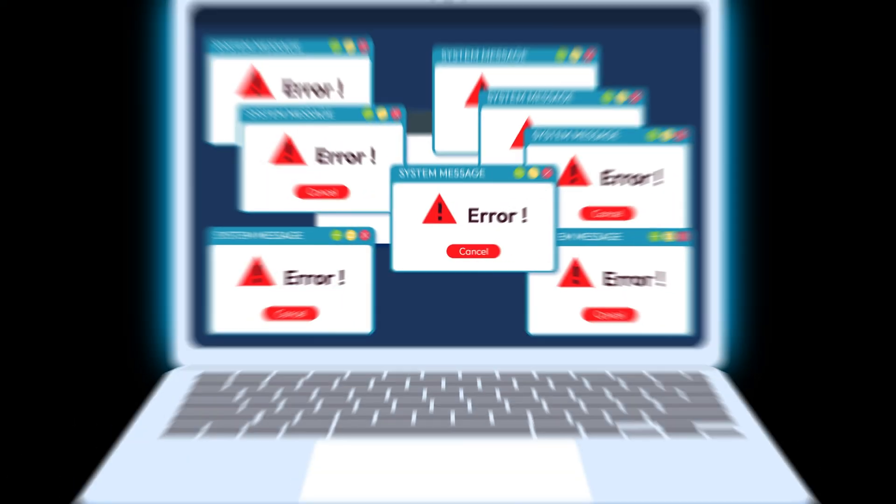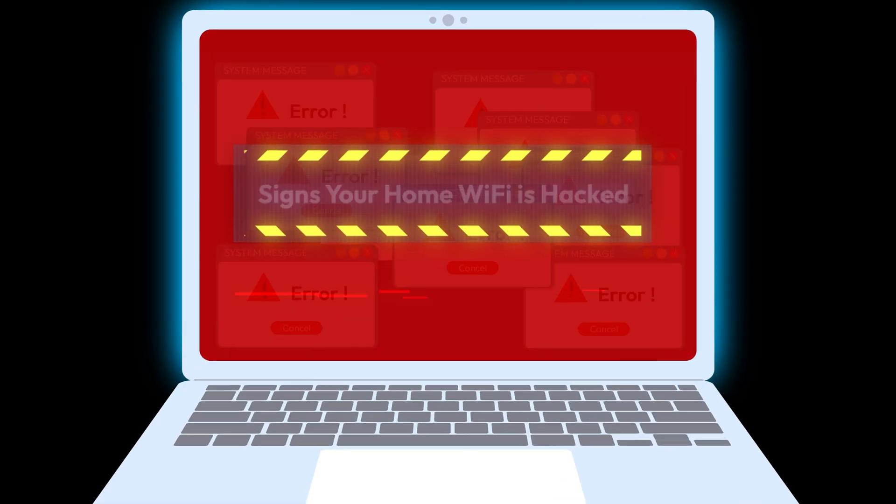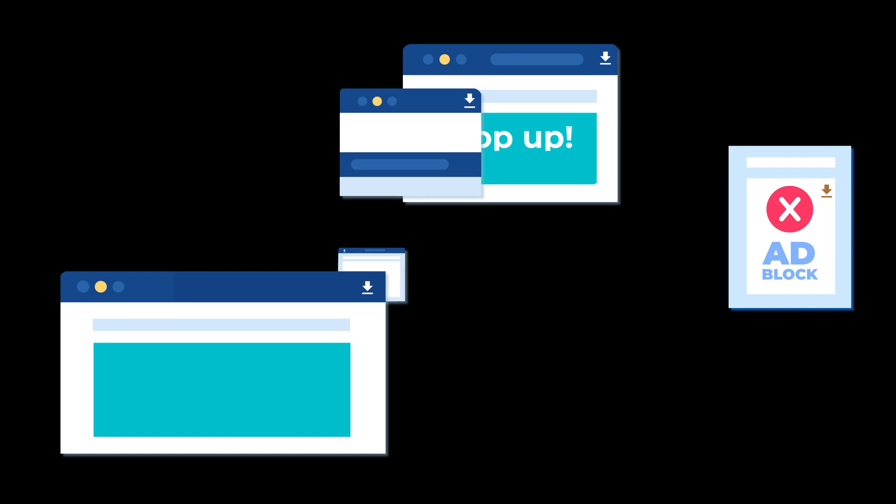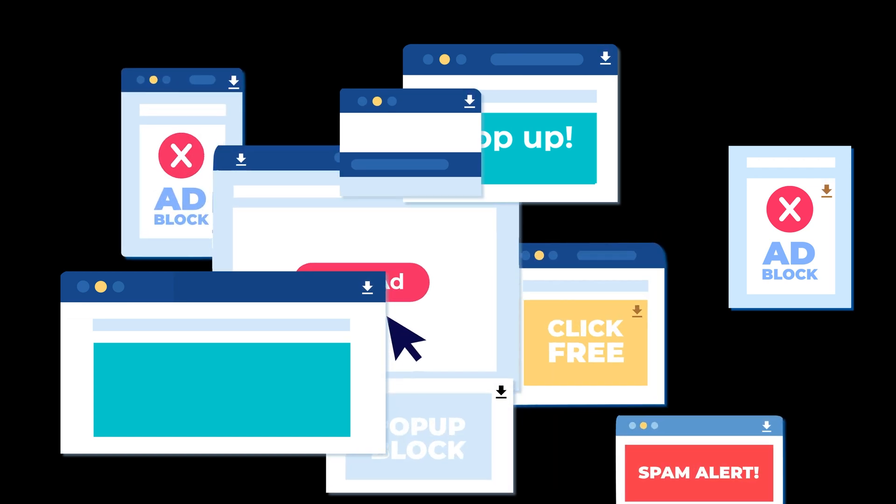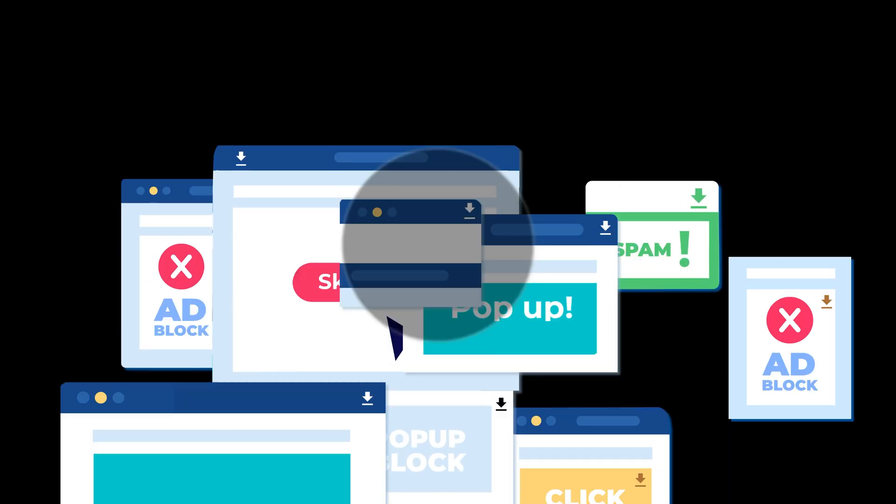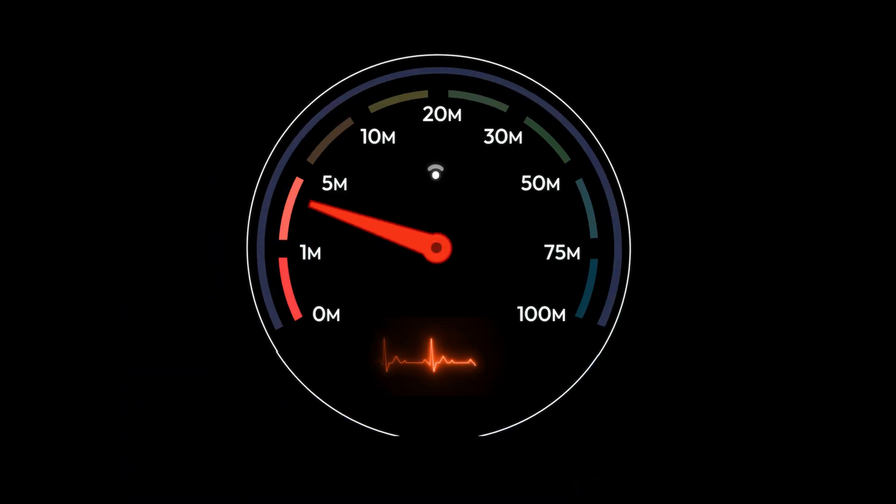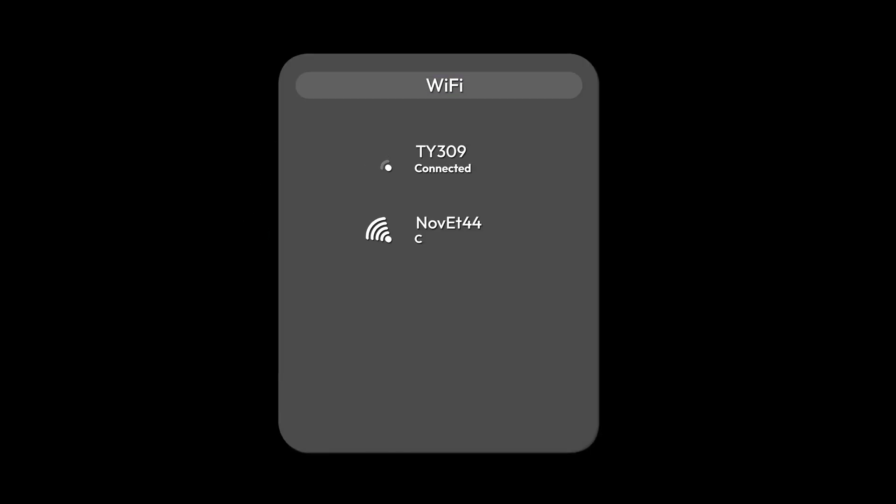If you think your home Wi-Fi might already be hacked, look out for these signs. Your web browser redirects you to strange websites. Your internet speed is unusually slow. You see unfamiliar devices connected to your network.